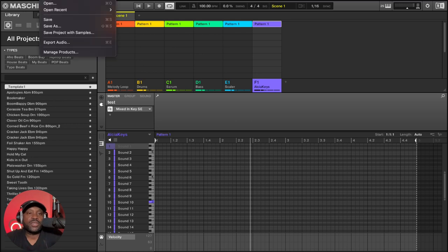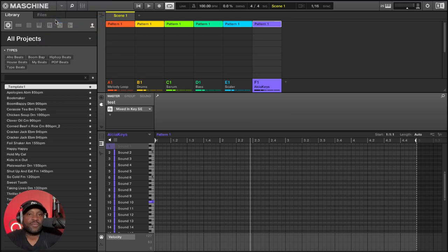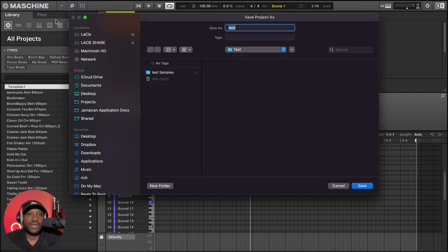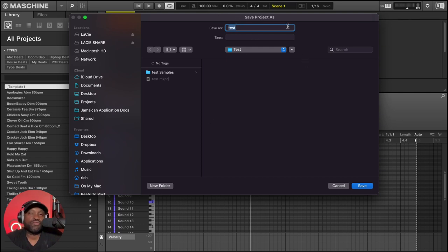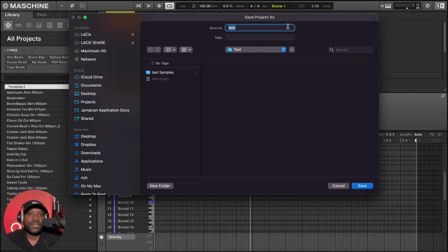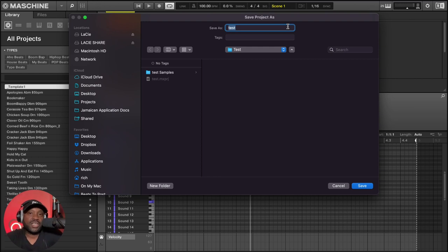So when I go back to Maschine and hit save in my template, now a dialog box will pop up and it will have save project as. So it's not rewriting over my template, it's allowing me to save my changes to another folder.